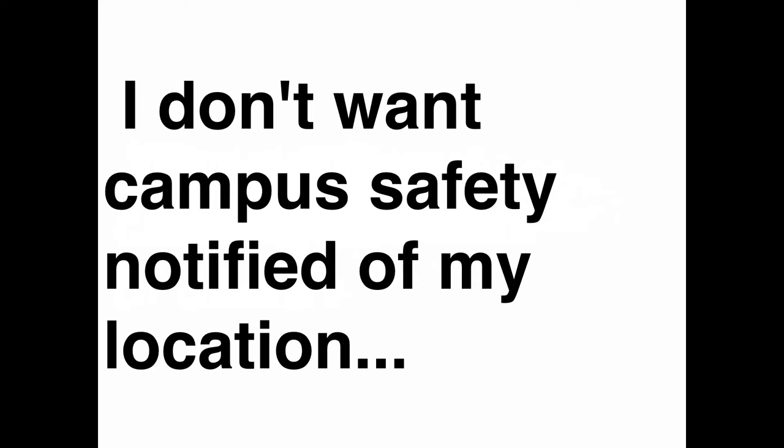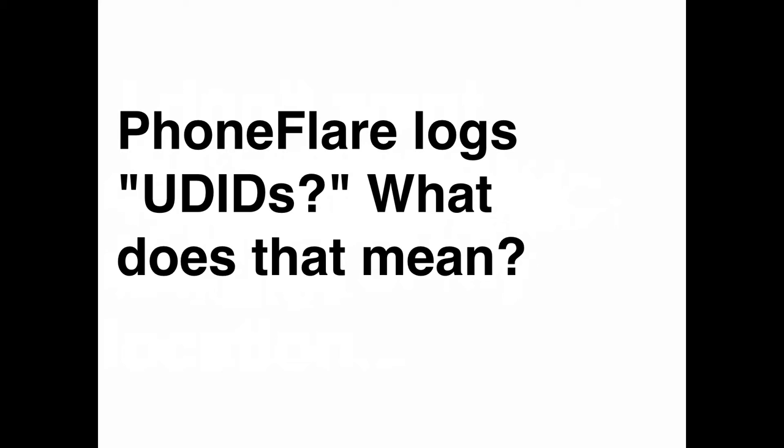I don't want campus safety notified of my location. You have the ability to opt out of that as one of the options in the app, but most colleges have good Samaritan laws where minor infractions, including underage drinking and recreational drug use, are excused in situations that are in the interest of public safety. Phone flare logs UD IDs. What does that mean? Remember we talked about the Bluetooth? And if it's turned on, phone flare will scan nearby devices and save their Bluetooth IDs?